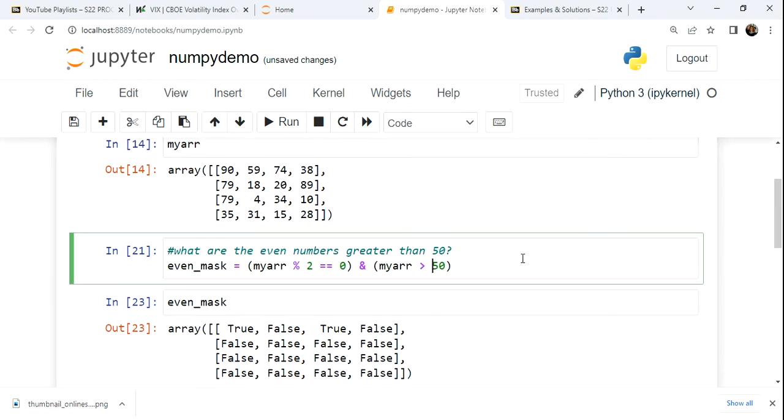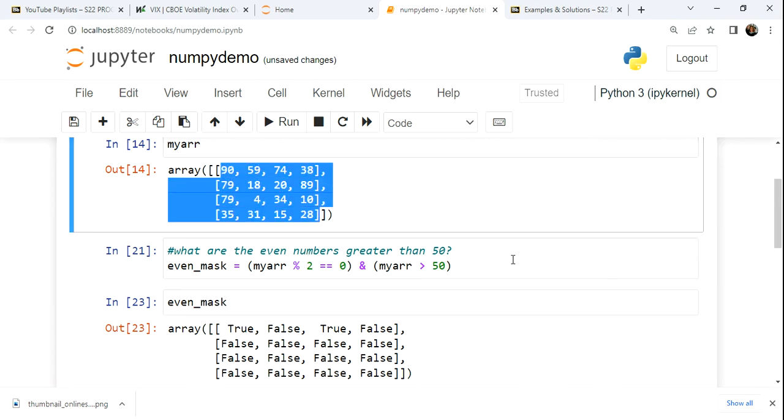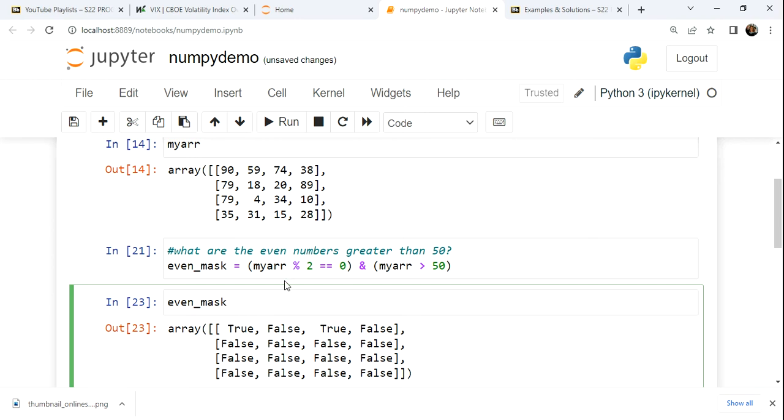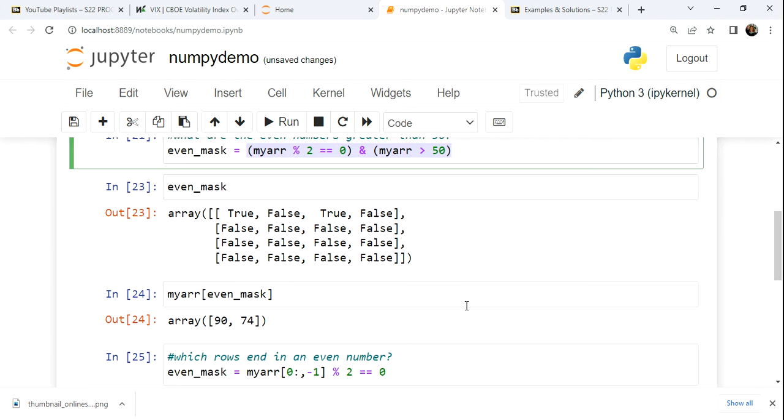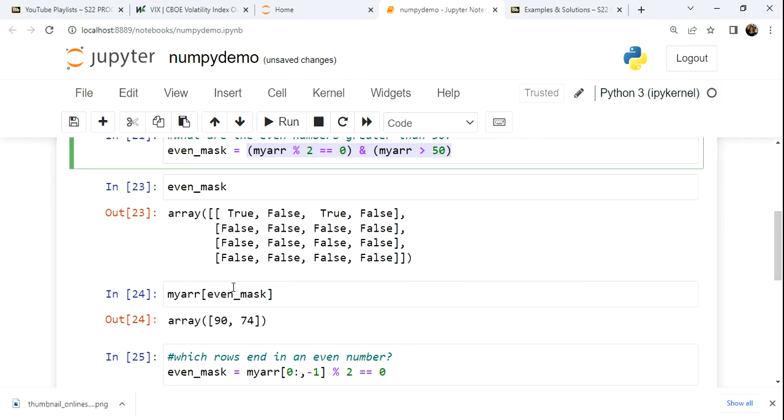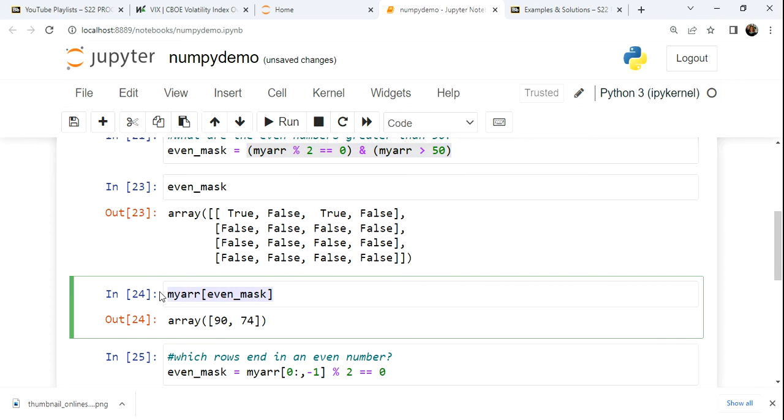If we look at this first question, what are the even numbers in this grid that are greater than 50? Well, when we make our mask, as we see right here in cell 21, and then apply it on the existing array, because we have the same shape as the original structure, we can just broadcast that Boolean mask over the other array.